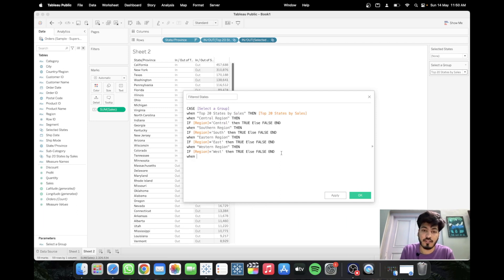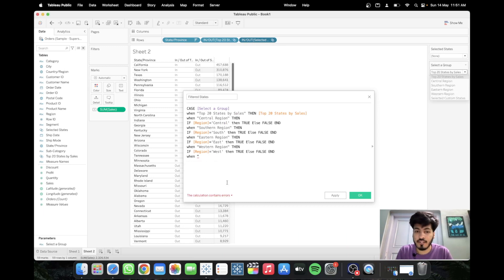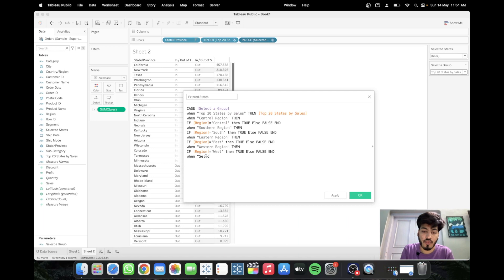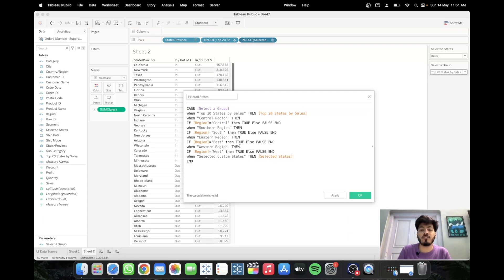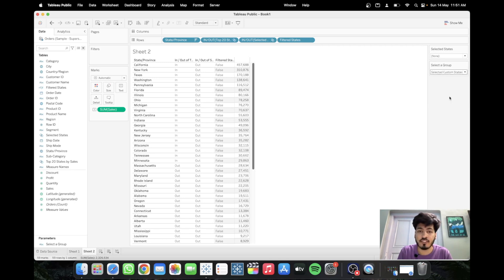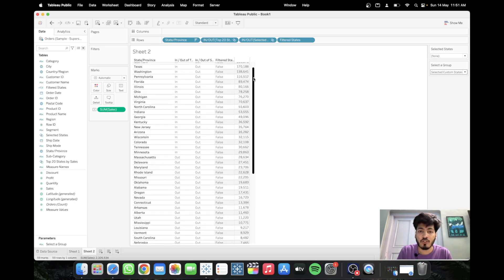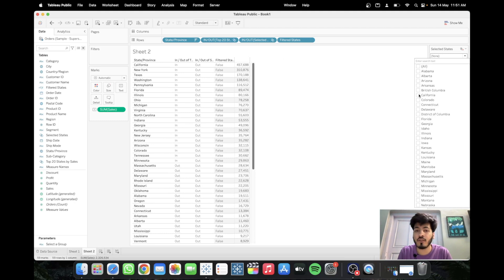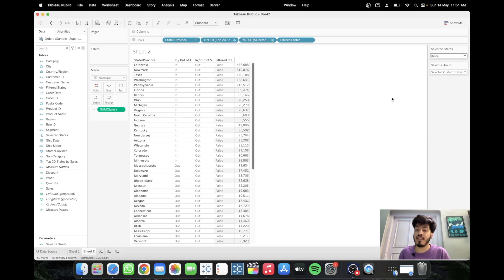Continue the CASE statement: when 'Selected Custom States' then return the Selected States set, then END. The calculation is valid. Click Apply and OK. To verify, drag Filtered States to the right — for Top 20 it shows true for those 20 states and false for others. For Central Region it shows central states correctly. For Selected Custom States, all are false until you select California, which then shows true. Our calculation is working perfectly.